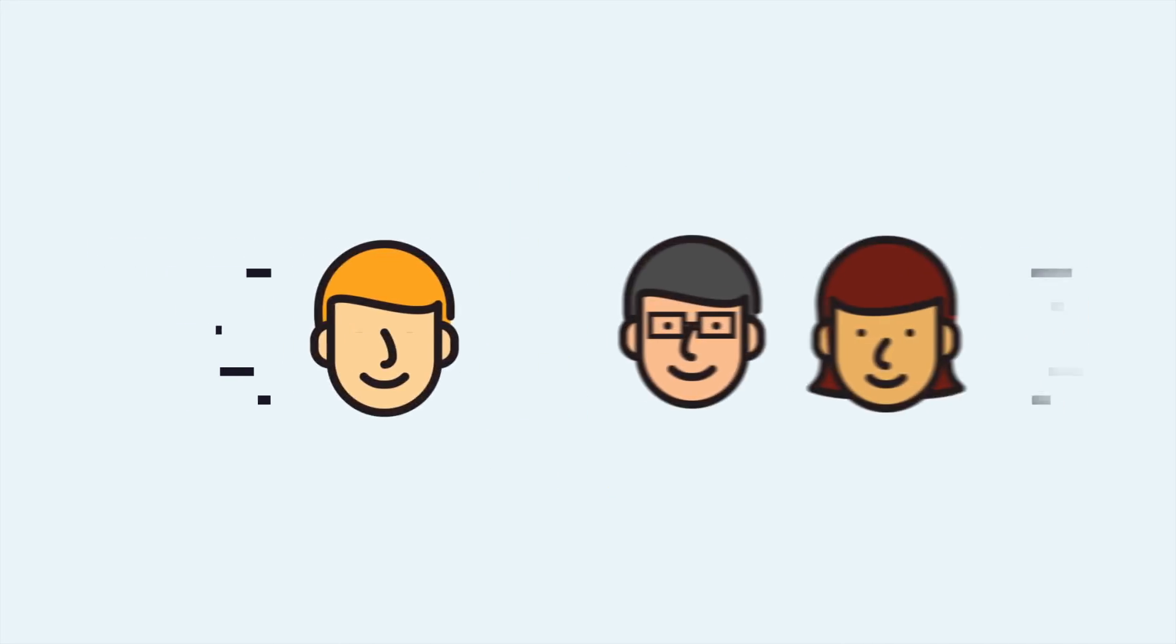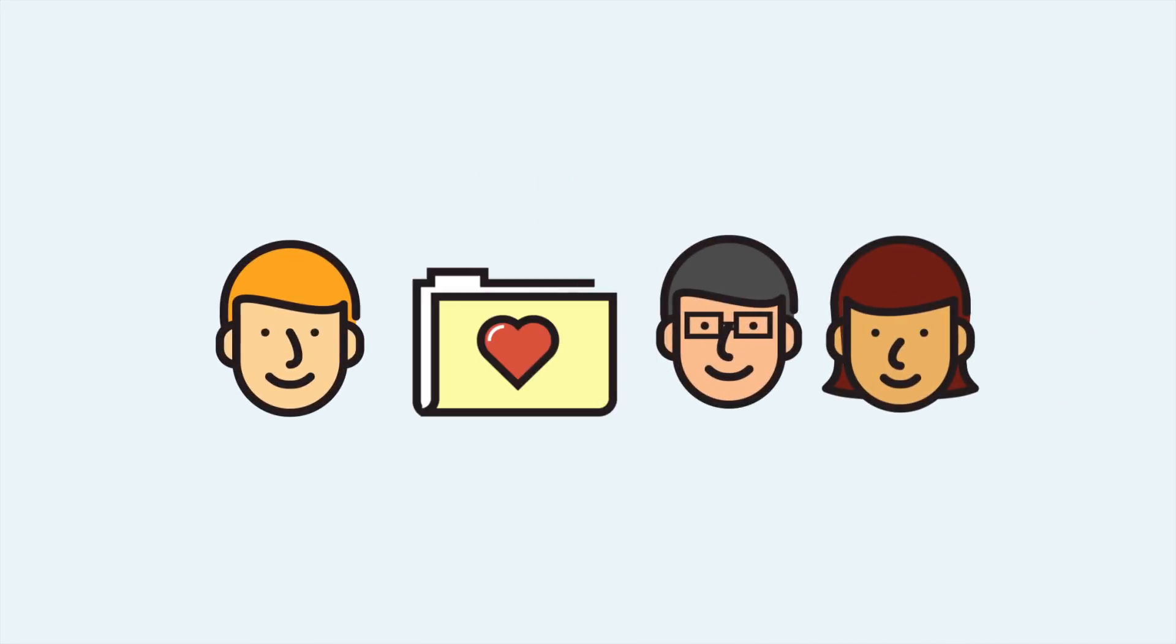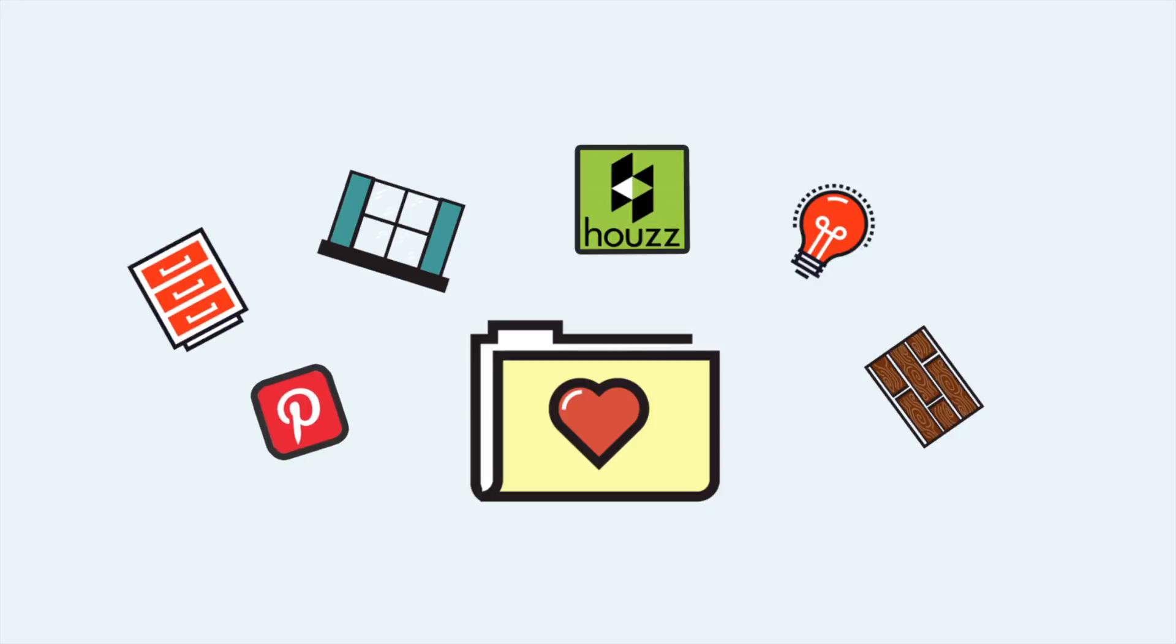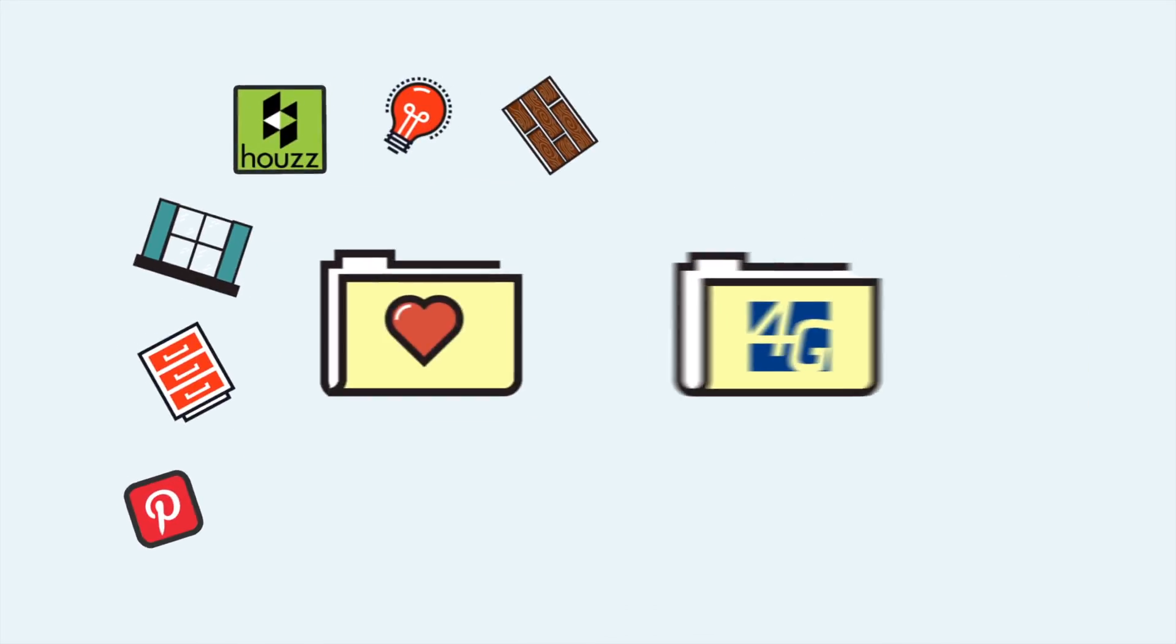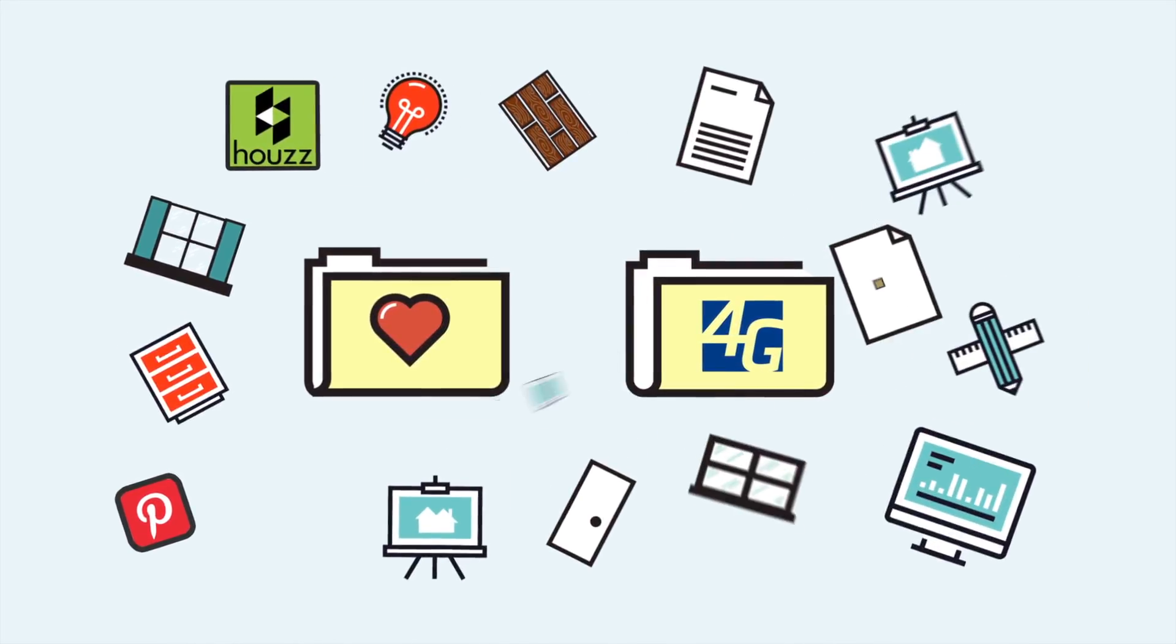When you come to our first design meeting, bring your folder and bring it full. At 4G, we also have a folder, and our folder will add to yours.